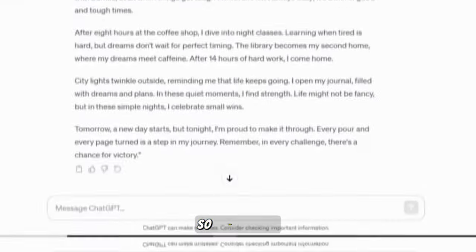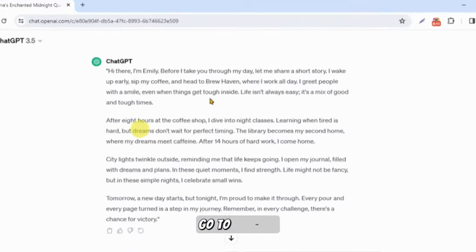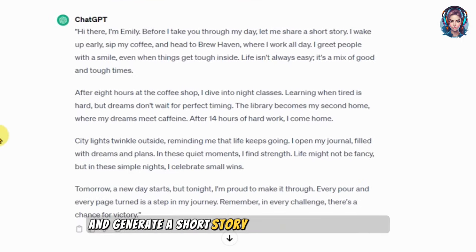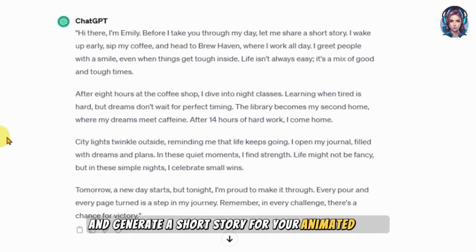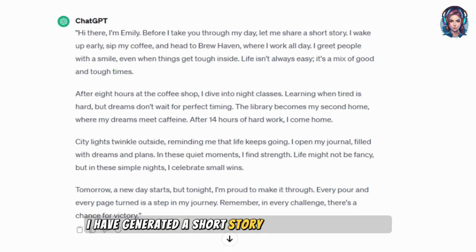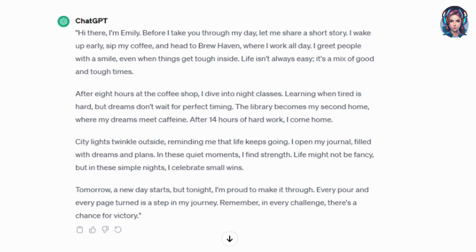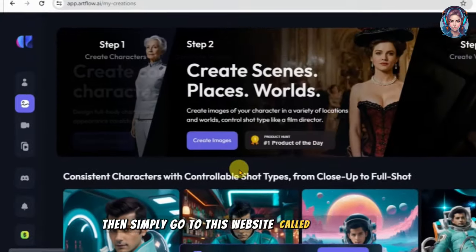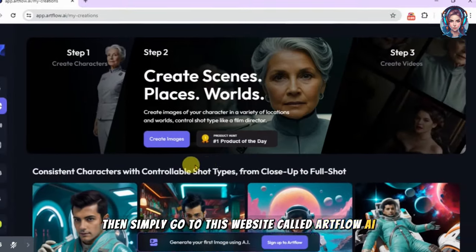First of all, go to ChatGPT and generate a short story for your animated movie. As you can see, I have generated a short story for my animated video. Then simply go to this website called Artflow AI — I will mention the link in the description.